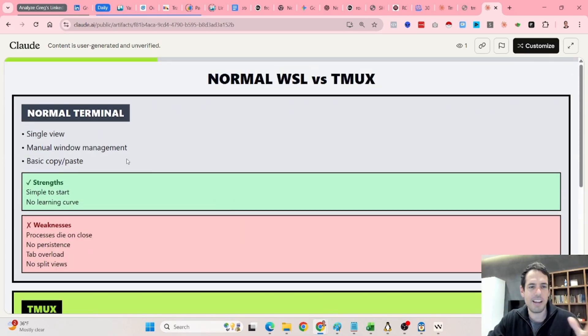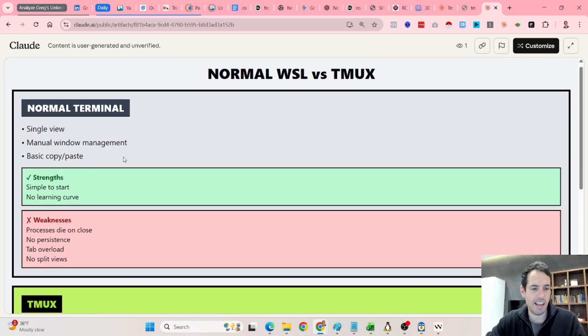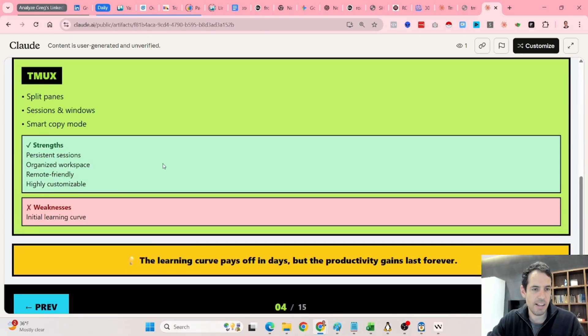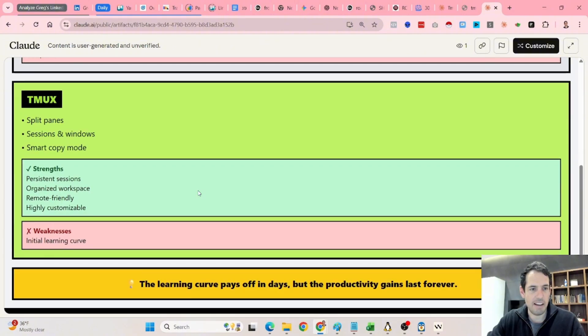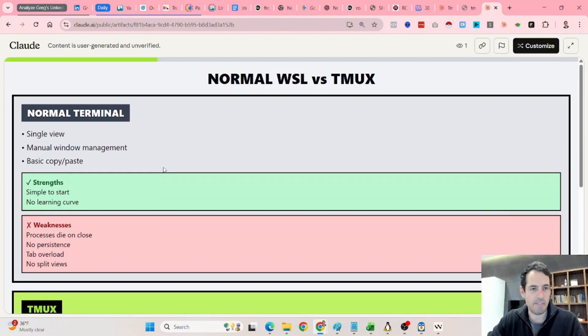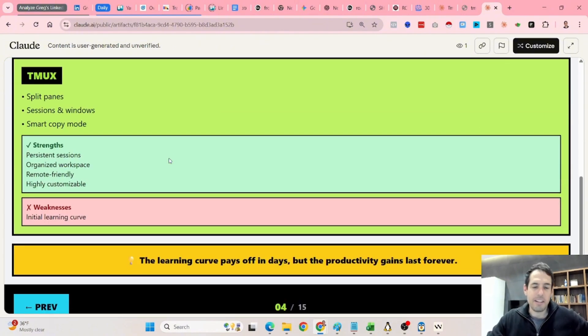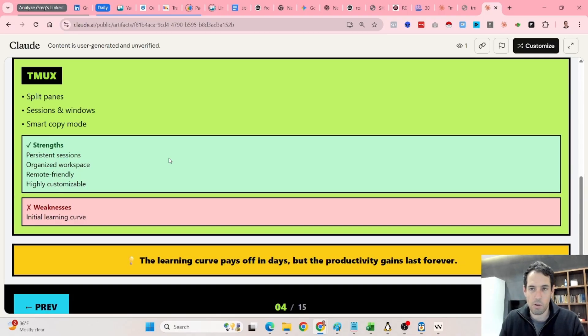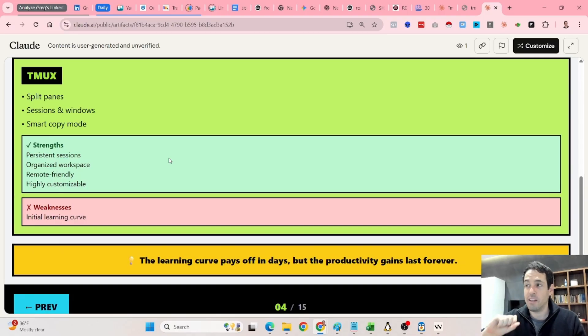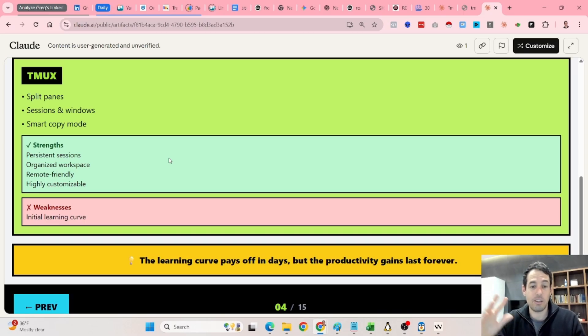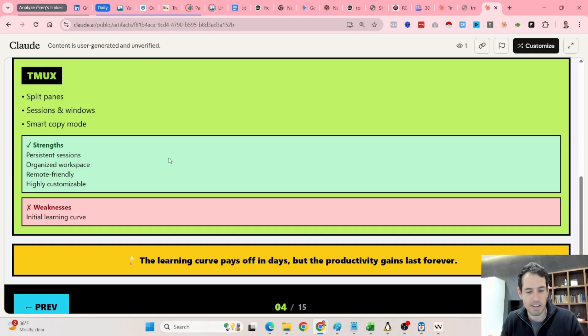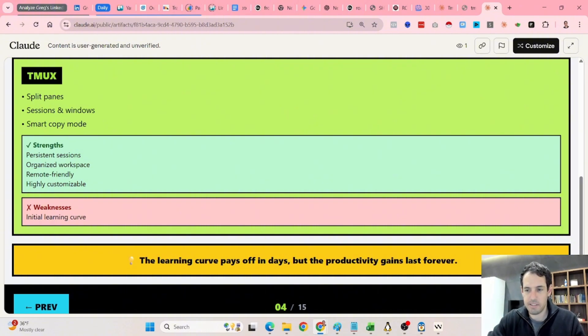So this is like a simple comparison between a normal terminal and tmux. I'll skip this because I feel that I kind of covered this. One thing to mention is that tmux has a learning curve. You need to understand how to use it, but the workaround that I figured, what I did,